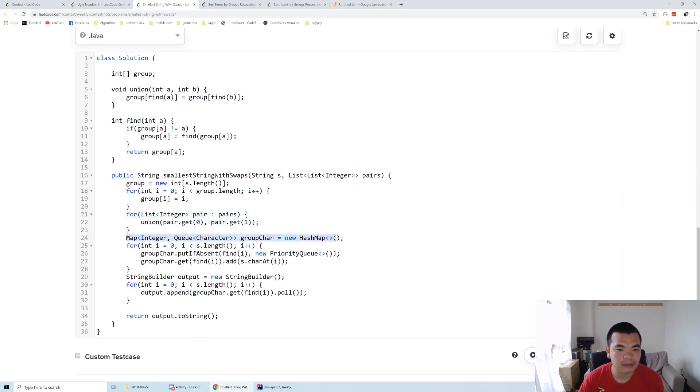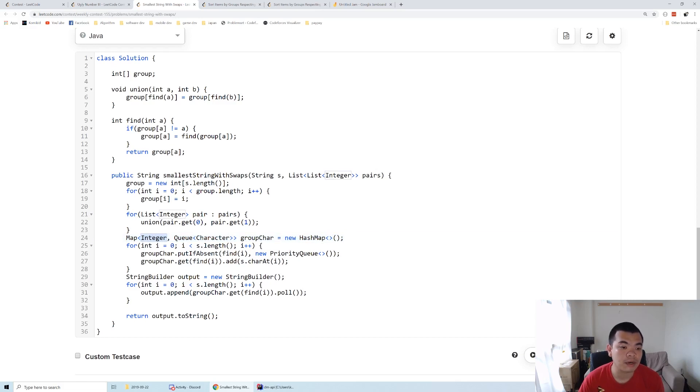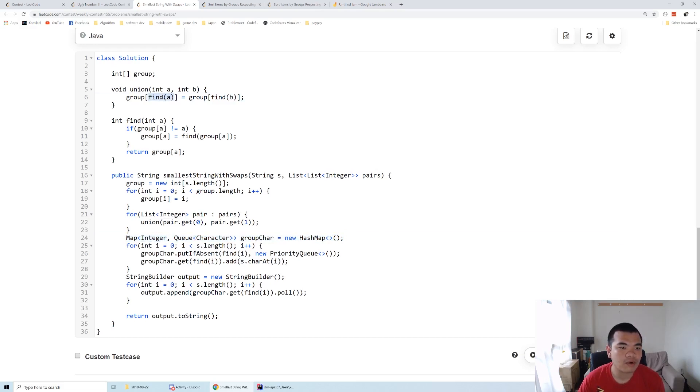After we merge all the groups, we can determine how many groups there are. This integer represents the group number. When we merge group one and group two, the parent of group one equals the parent of group two.